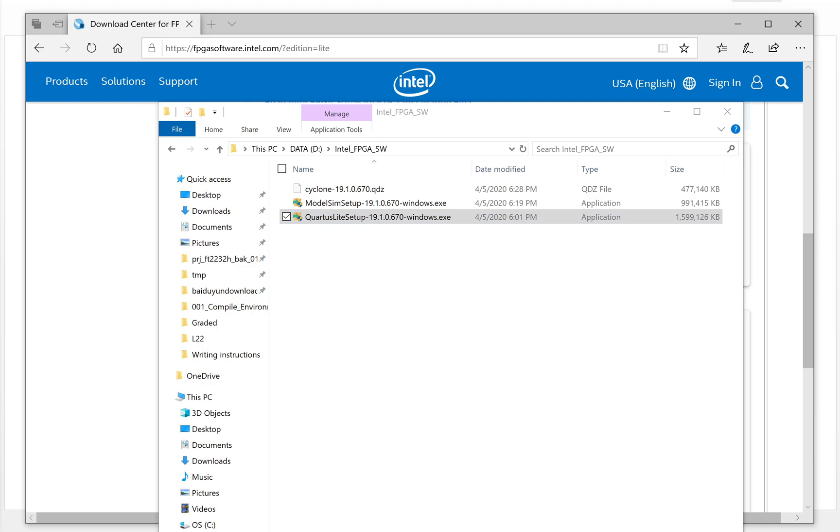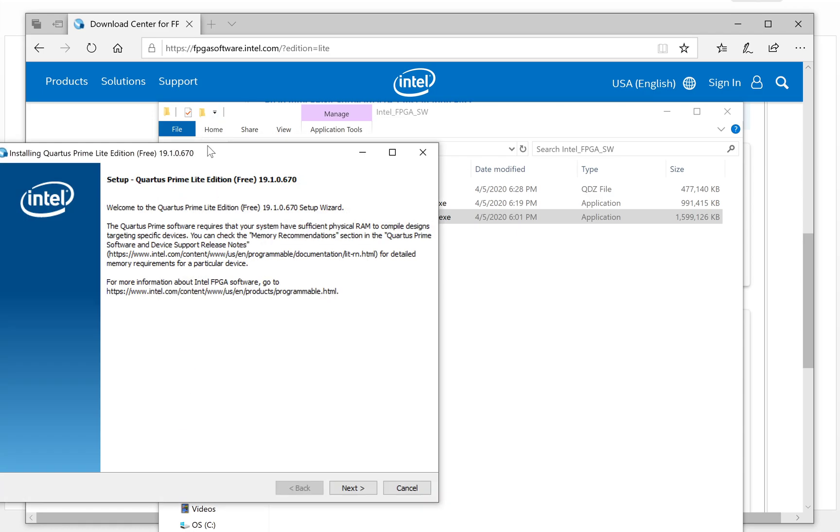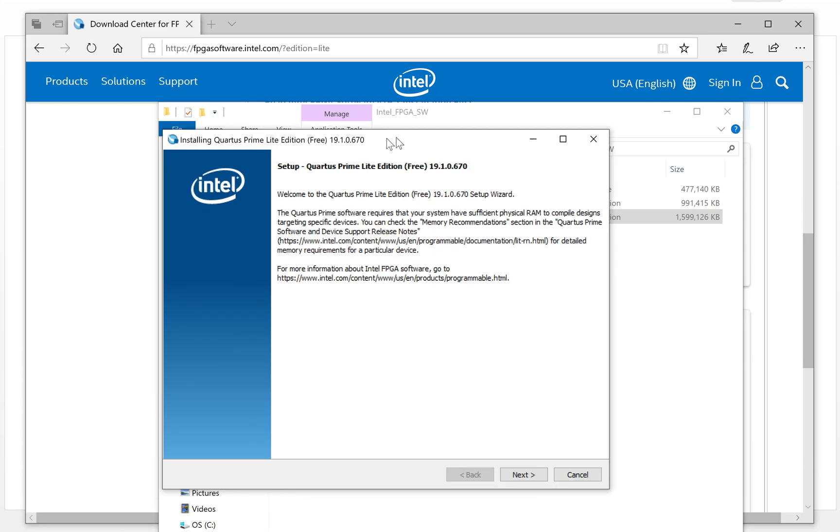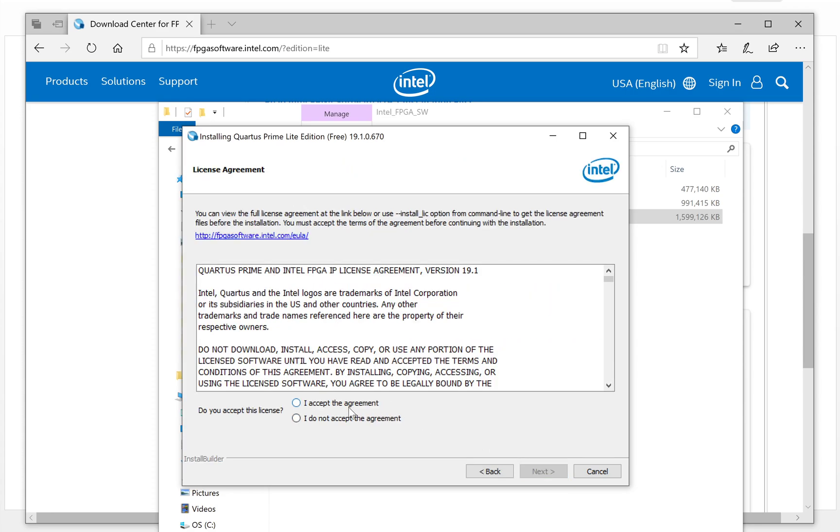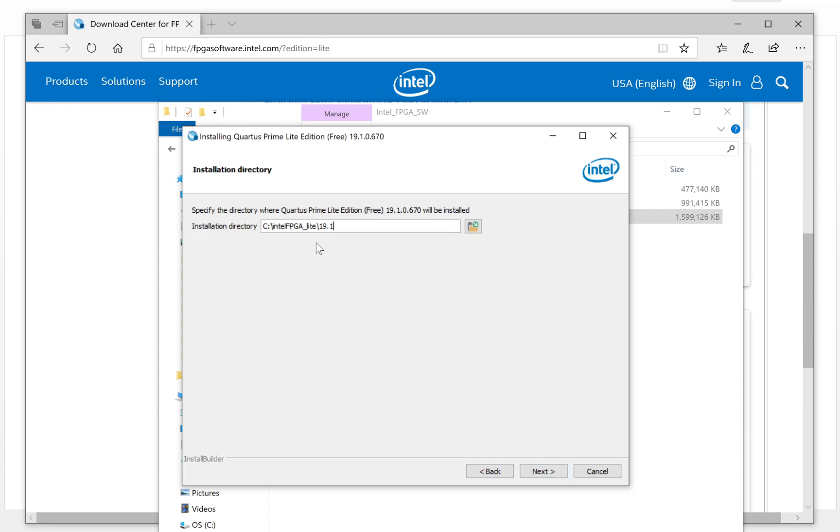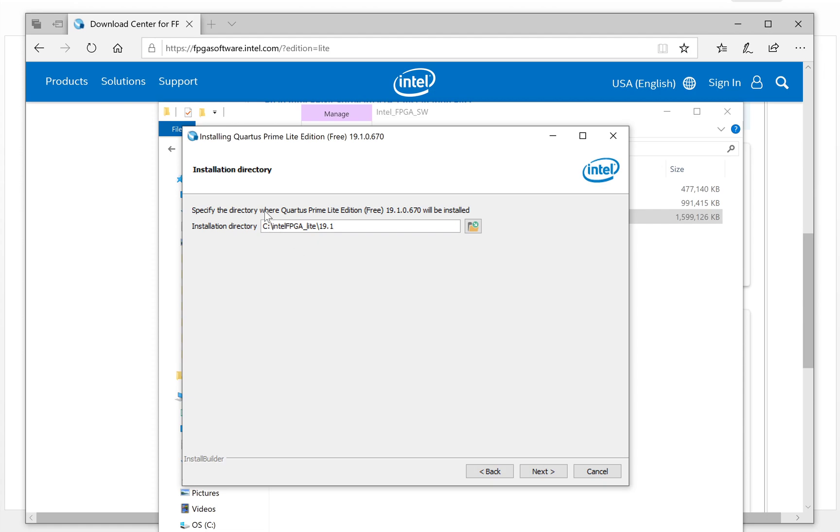So it will show the screen like this. Next step. Accept the agreement. Next. Here you can change the directory, the folder as you want. Remember, all the installation will need roughly more than 10 gigabyte. Make sure the folder has enough space for the installation. I just keep the C folder. Then next.